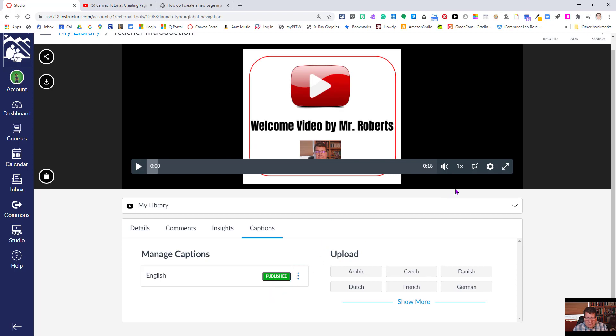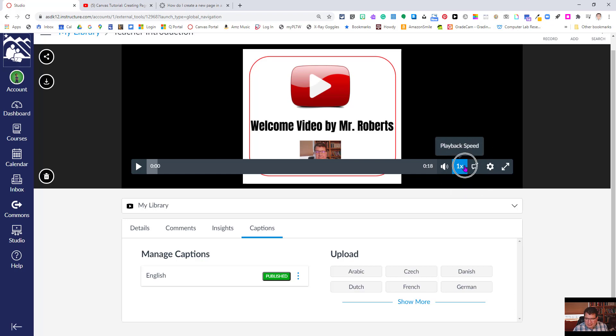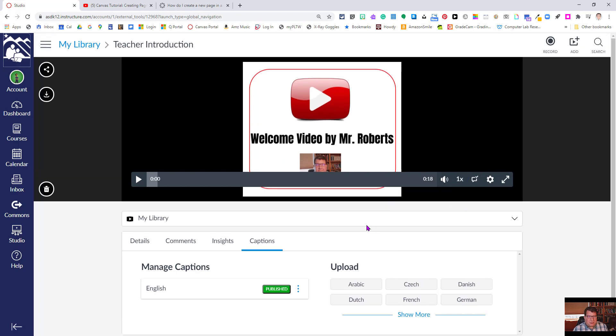So notice that the CC button did not appear here yet, and it's because we're here in preview mode. So what we want to do is go back out to the library.